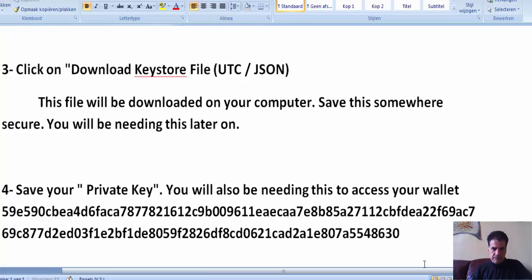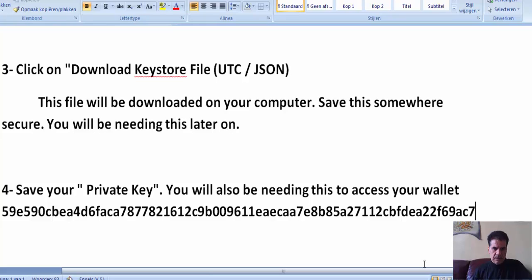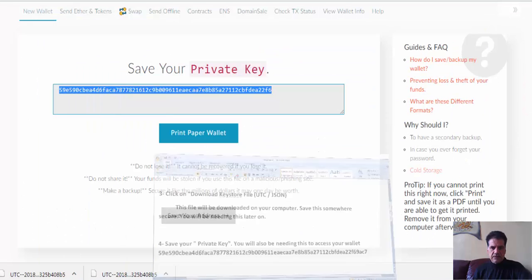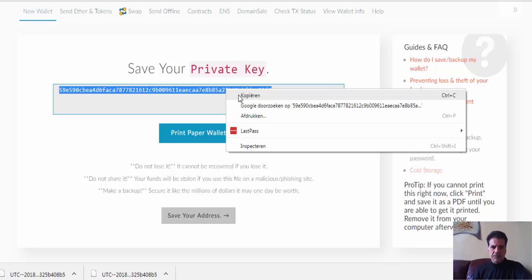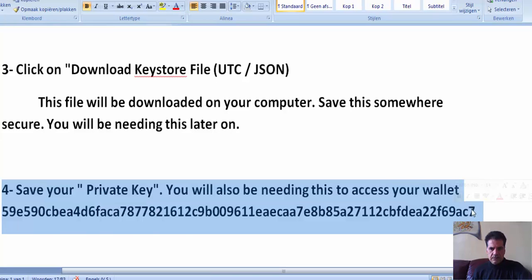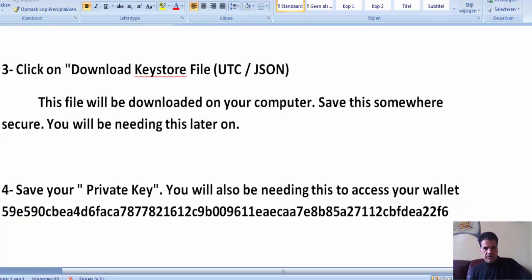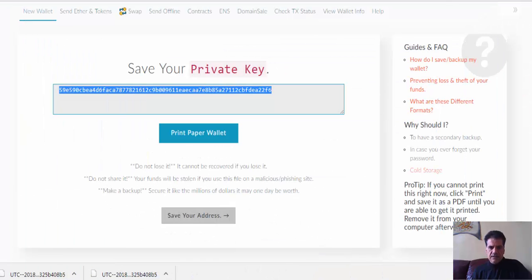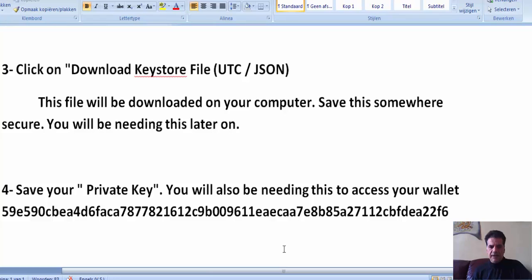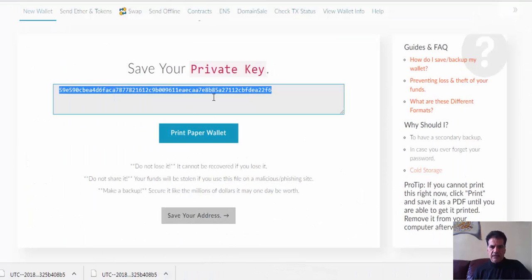This is your private key for the wallet you have already made. Let's verify it — checking the key starts with '59e590' here, and here it is also '59e590'. This is the correct one. And then you are finished.